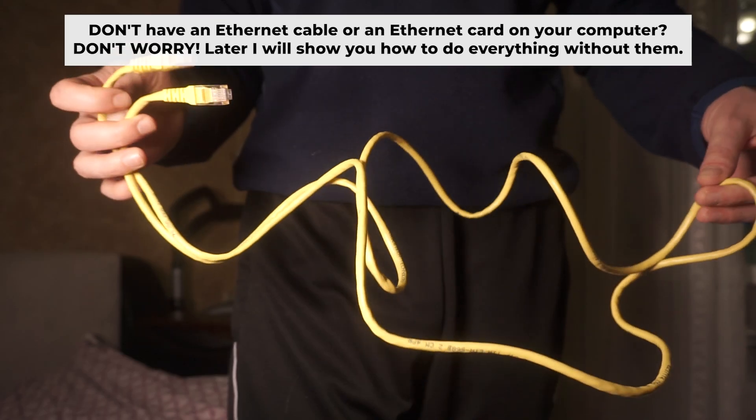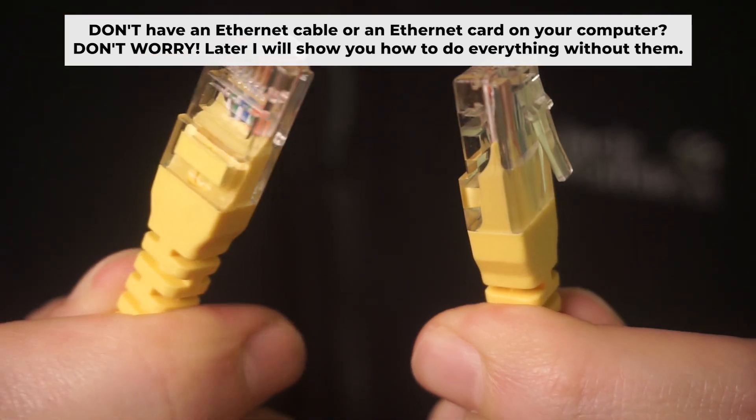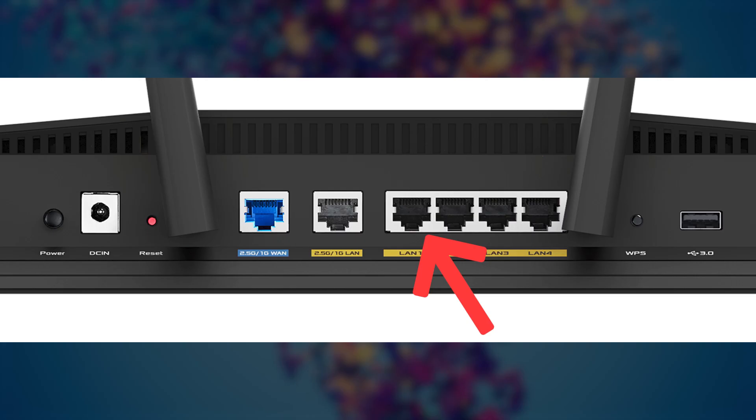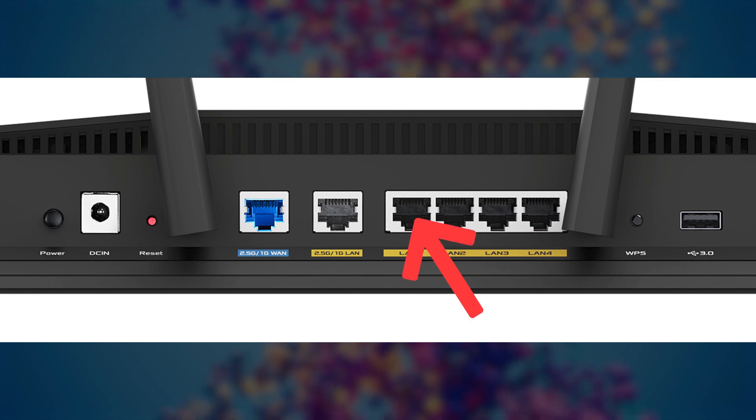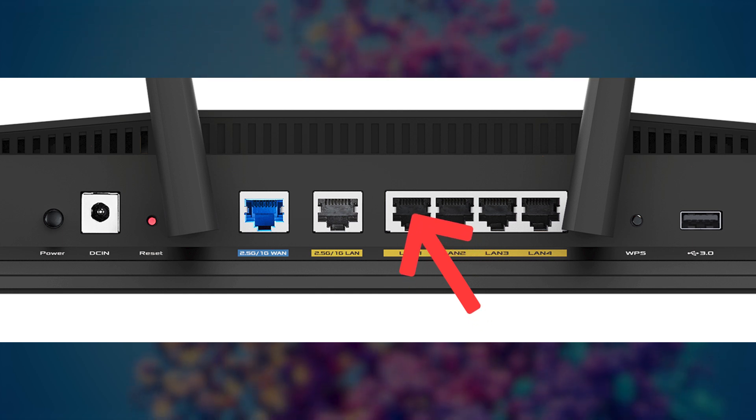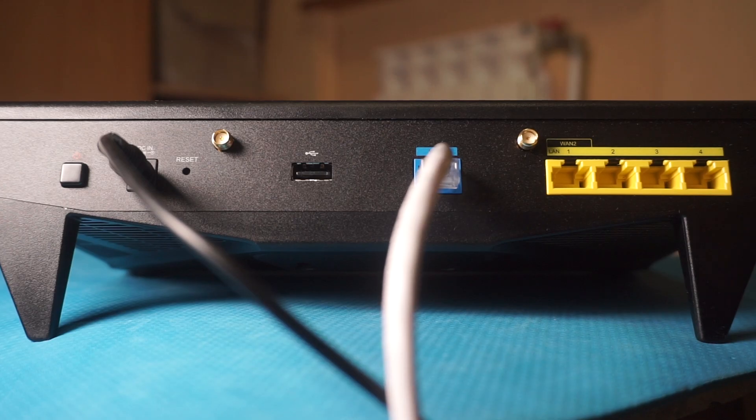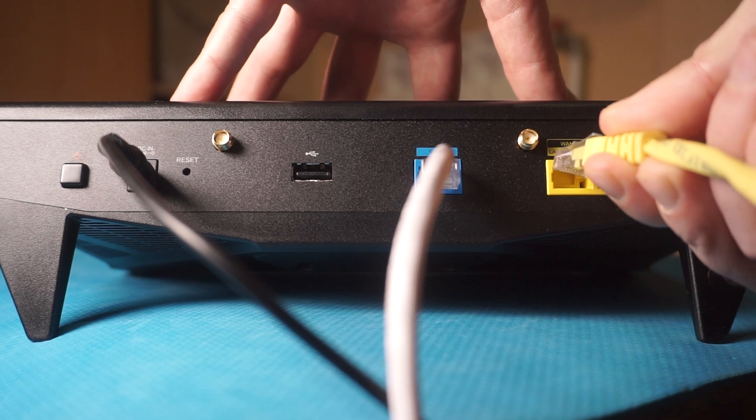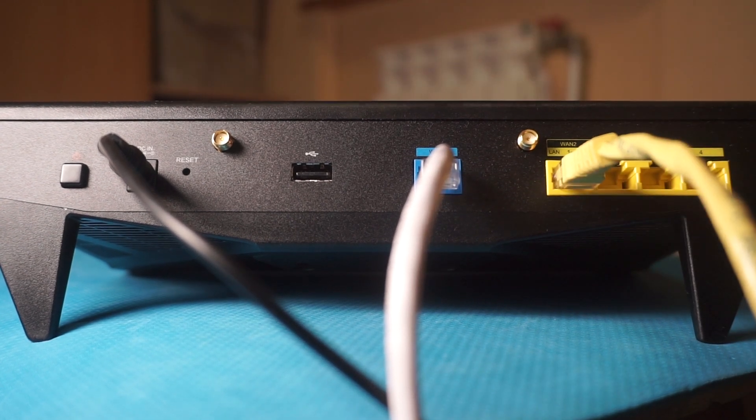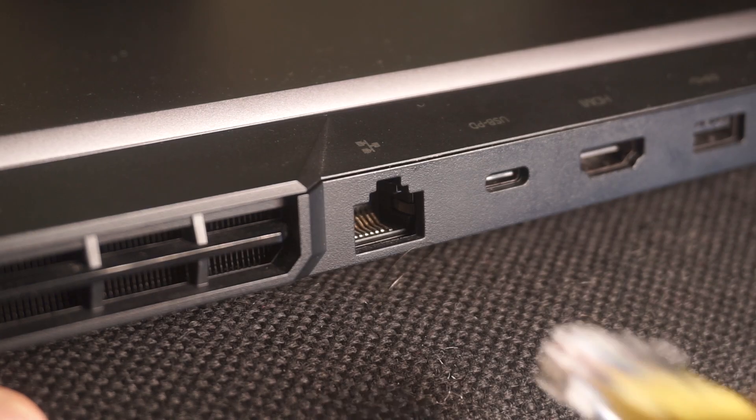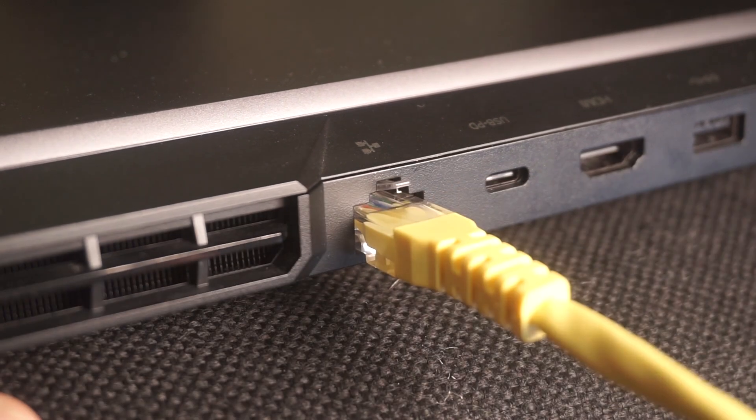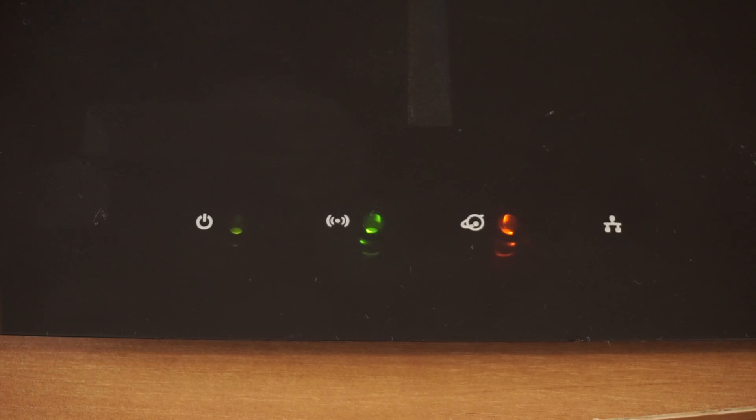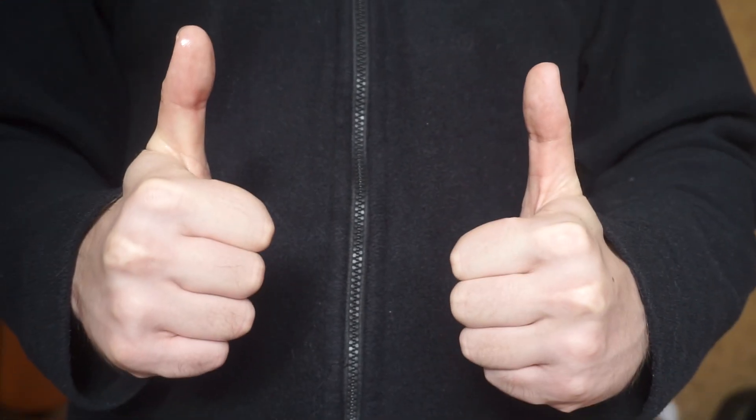Insert one end of the ethernet cable that comes with the router into one of the ethernet port and the other into your computer's ethernet port. Please wait a few minutes for connection. The router is now connected to your computer.